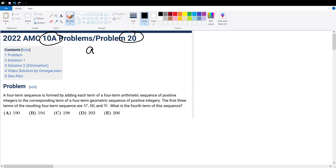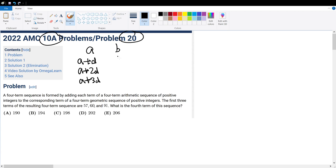An arithmetic sequence is like A, A plus D, A plus 2D, and A plus 3D, etc. And a geometric sequence can be like B, B times R, B times R squared, and B times R cubed.